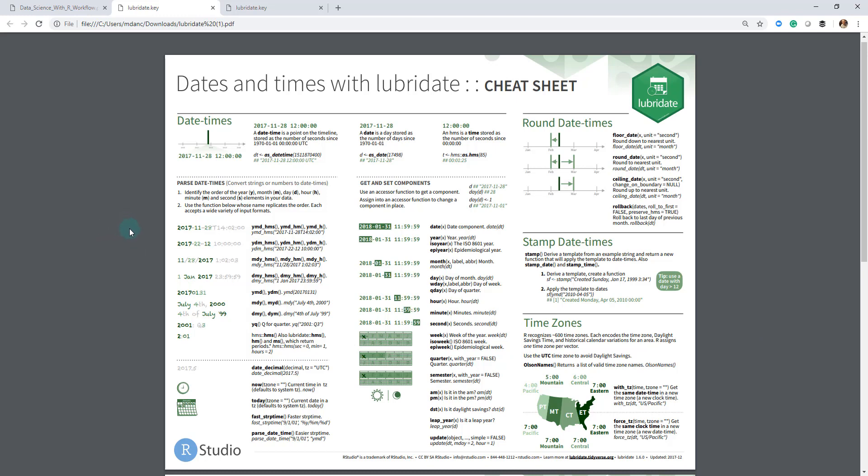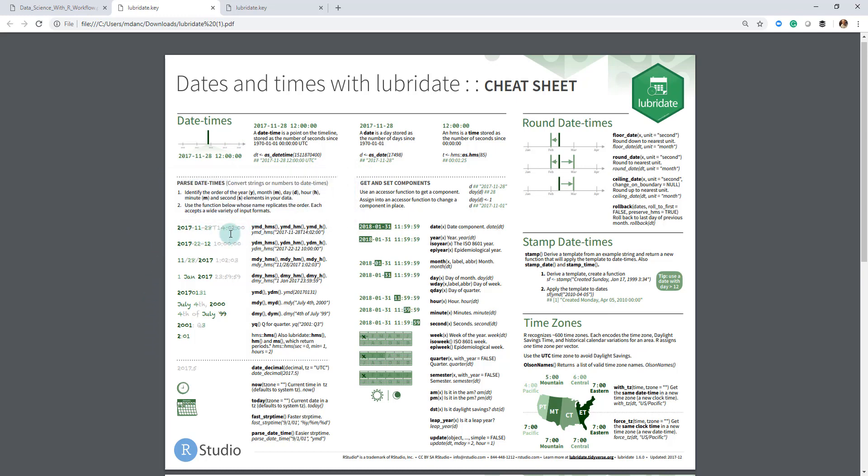And they have functions here for getting date times organized. These are what I call conversion functions. They take a character vector and convert it into a date time using this syntax for year, month, day, or year, day, month, depending on how that character string is organized. And we'll go through this in a little bit, but this is the converters.